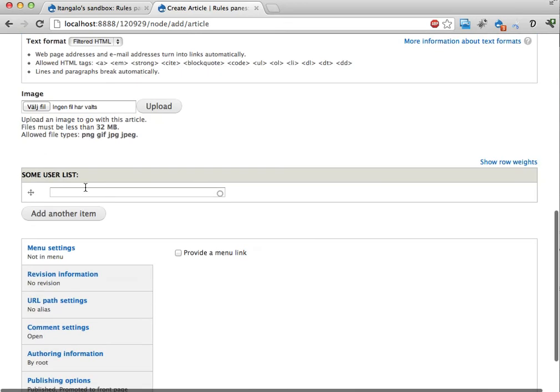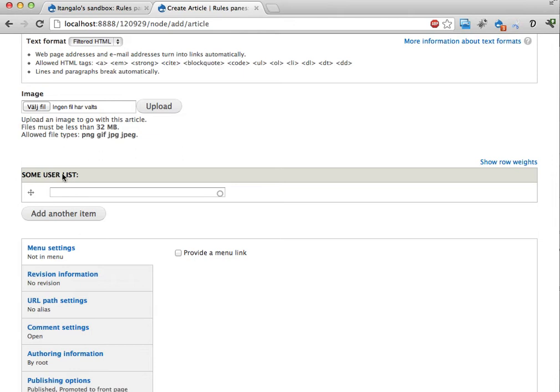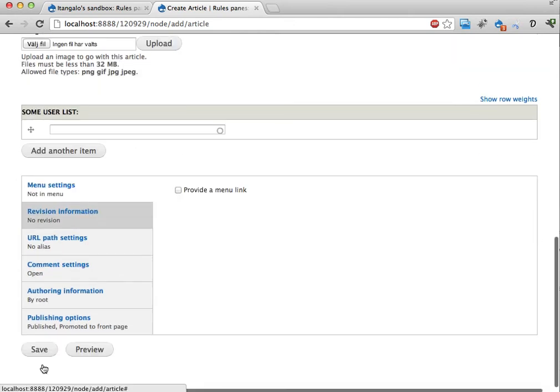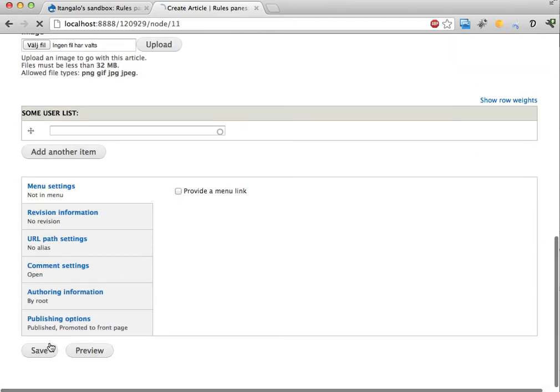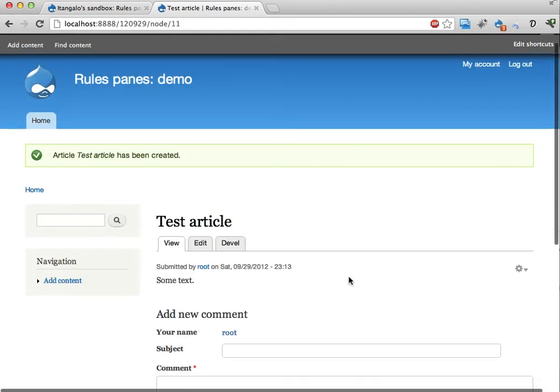Down here I have a user list. This is an entity reference field. I'm going to populate that later on. I'm just going to save this.